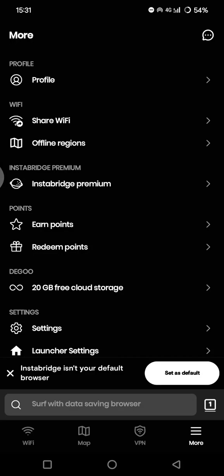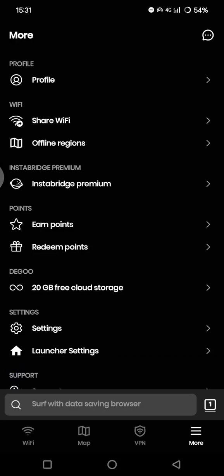Hello guys, welcome back with me again in this channel. In today's video, I'm going to show you how you can delete Instabridge app or how you can uninstall Instabridge app from your Android phones.